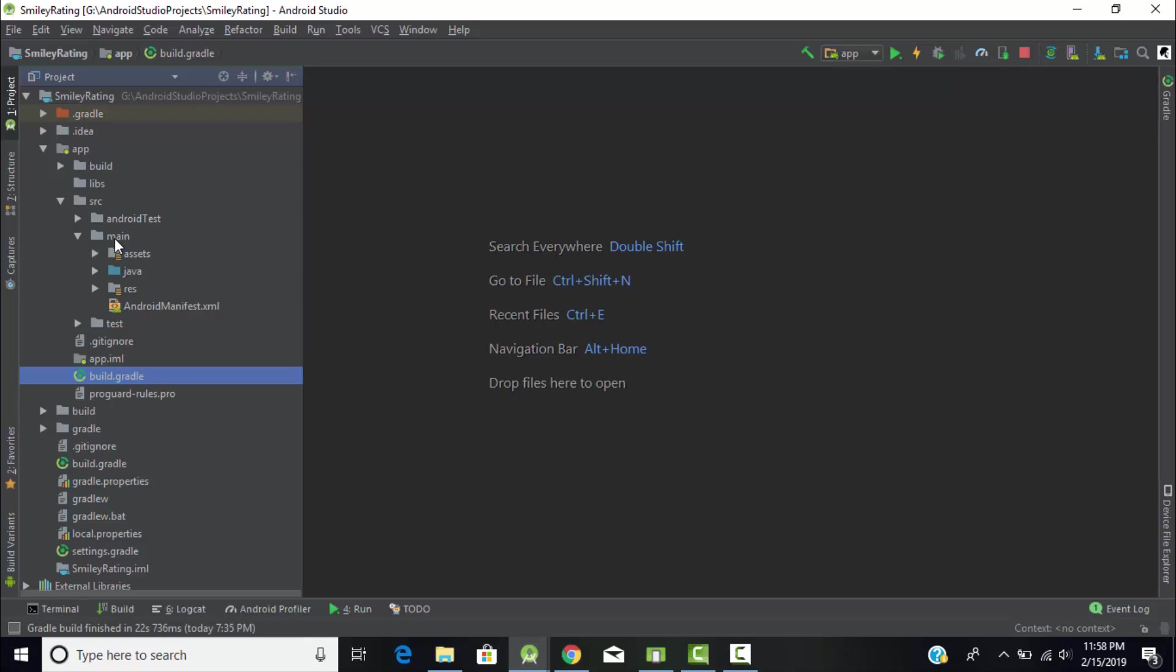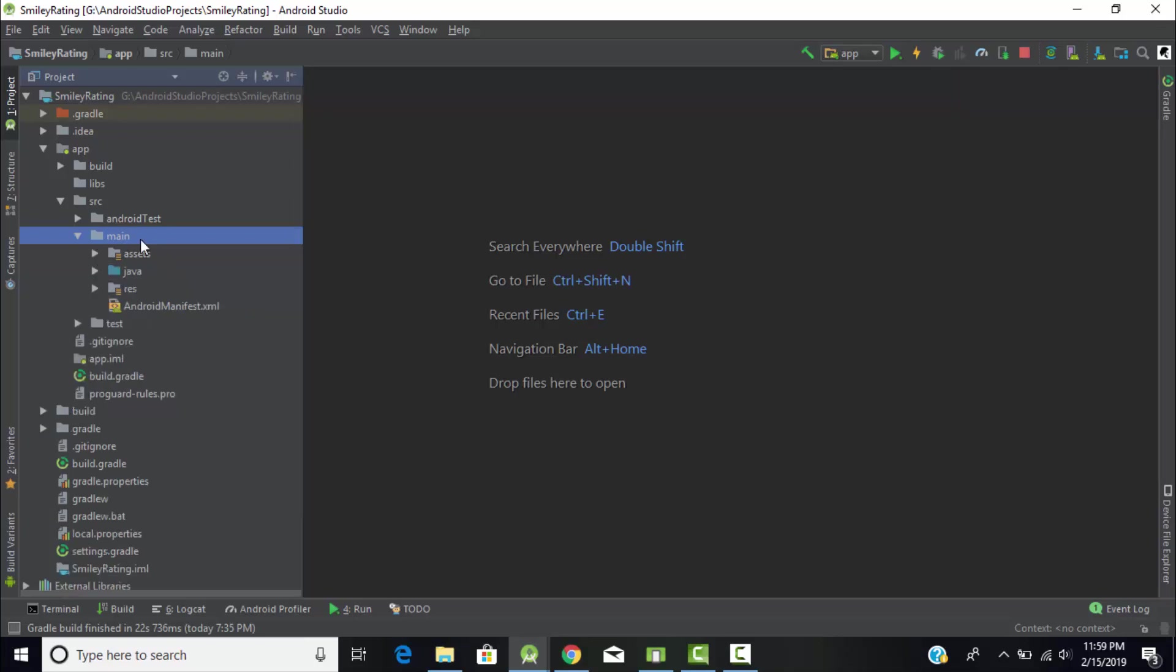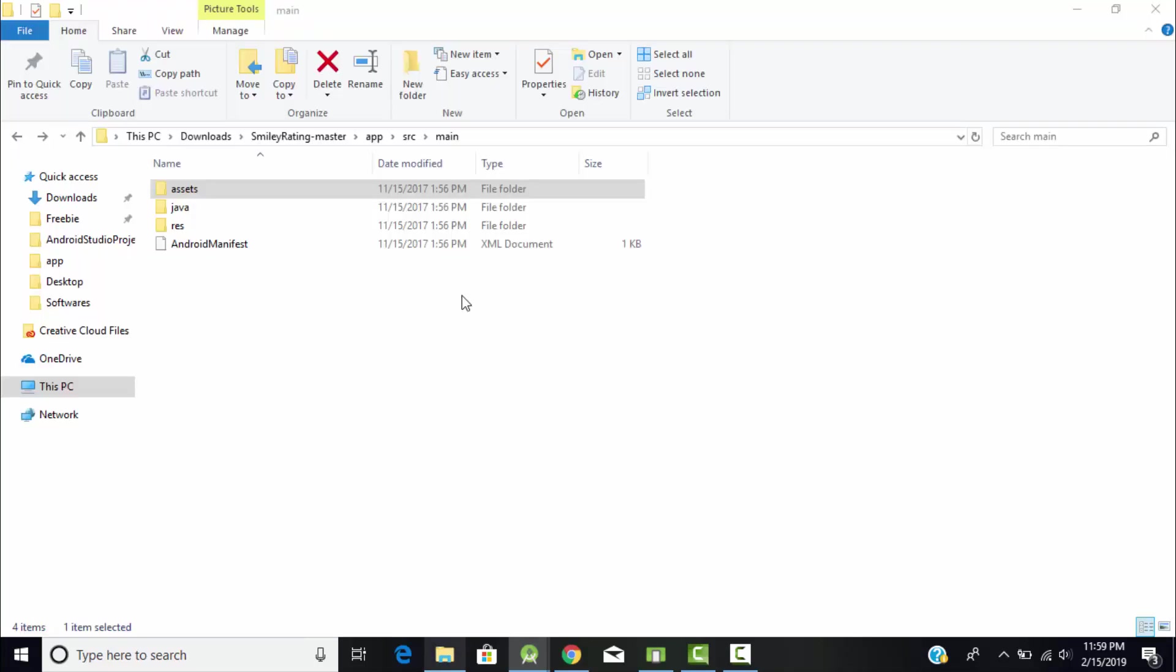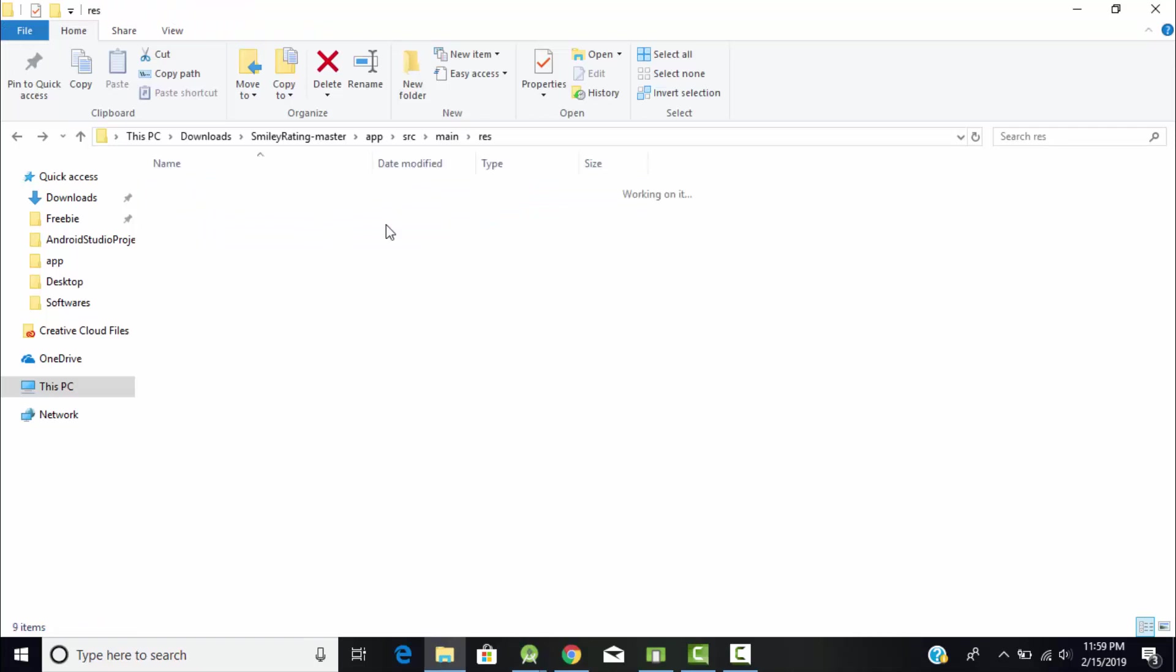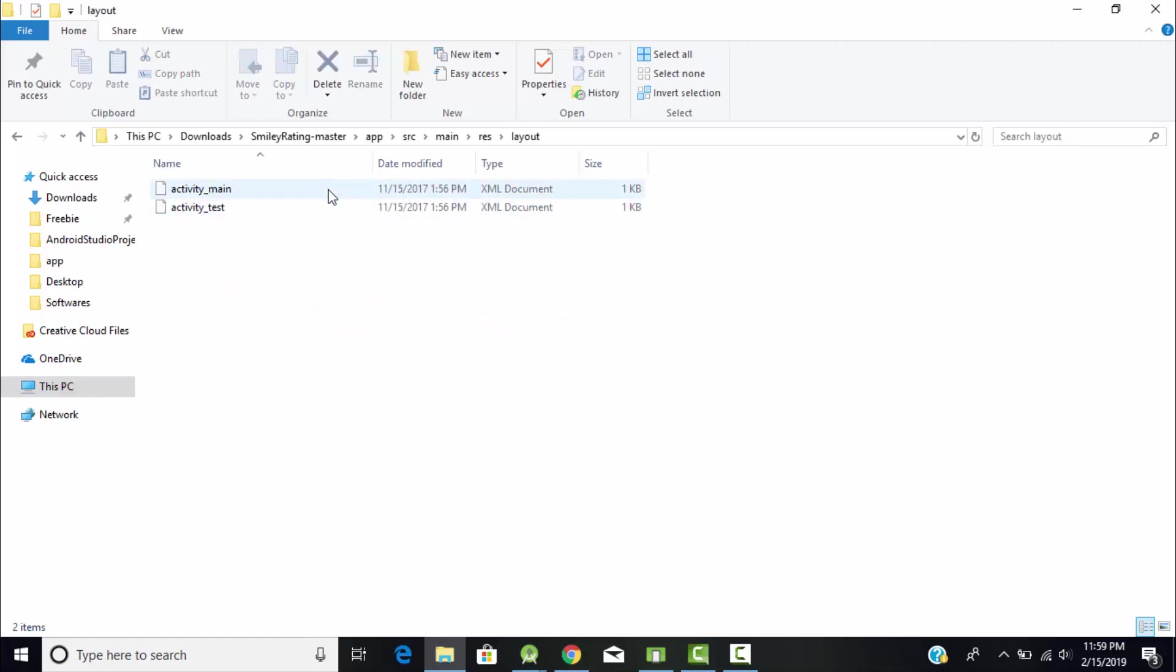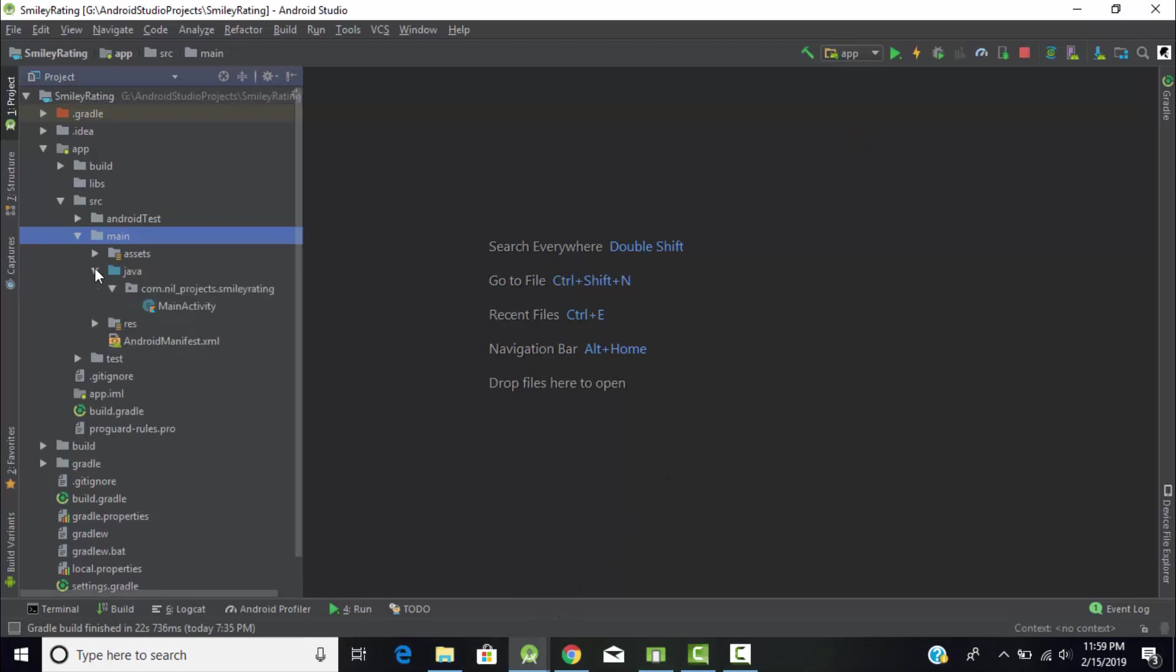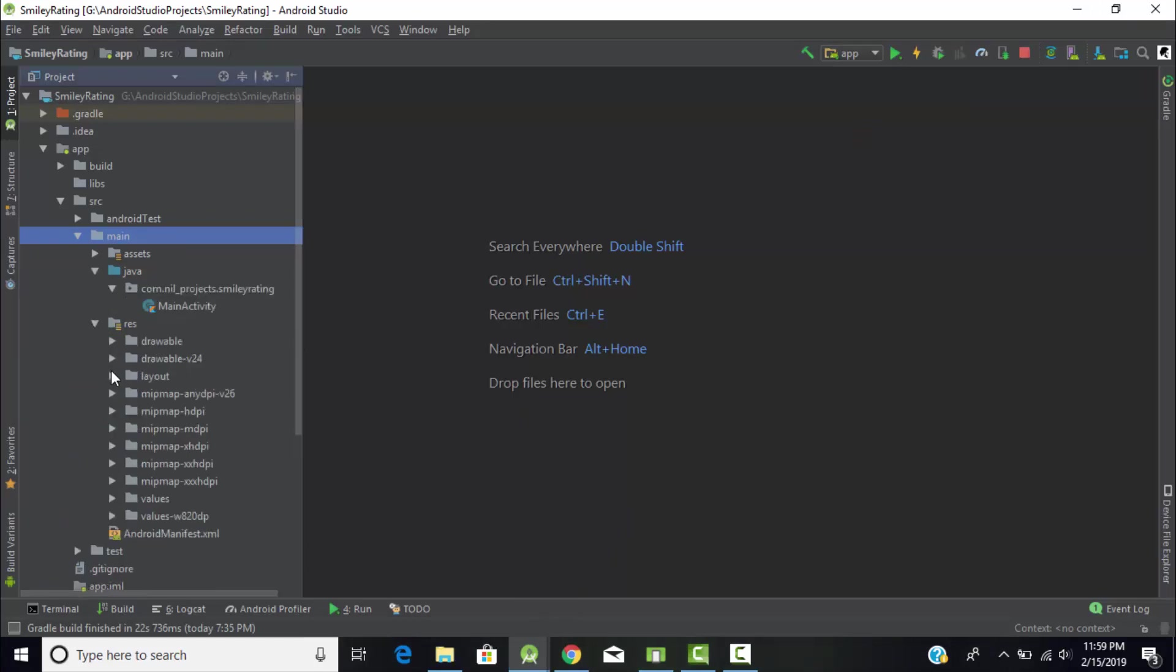Paste it into the main folder and you'll get this assets folder inside your main. After assets, we have two folders: java and resource. Just go to resource and you can copy all these files. In the layout file, you only need the activity_main file. I'll explain how I did that.